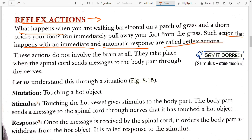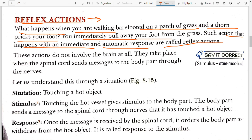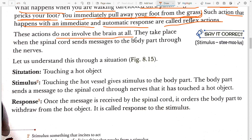For example, what happens when you walk barefooted on a patch of grass and a thorn pricks your foot? You immediately pull away your foot from the grass. This action — immediately pulling your foot away — is the reflex action, or the response towards the stimuli. The stimulus is the pricking of your foot by a thorn. These actions do not involve the brain at all.